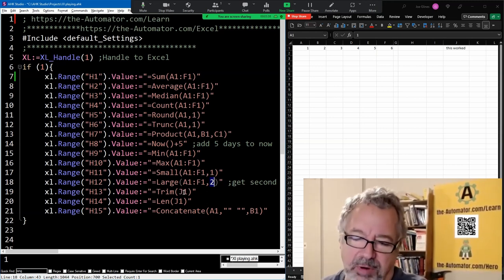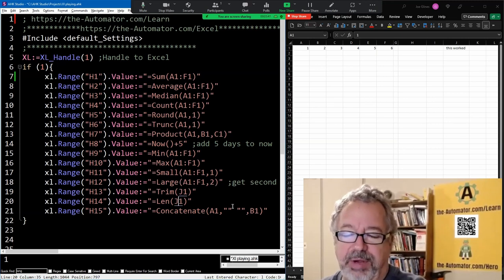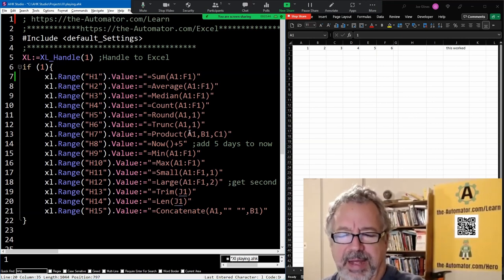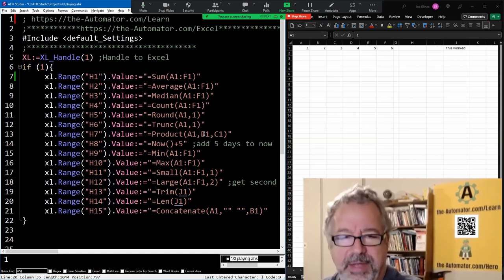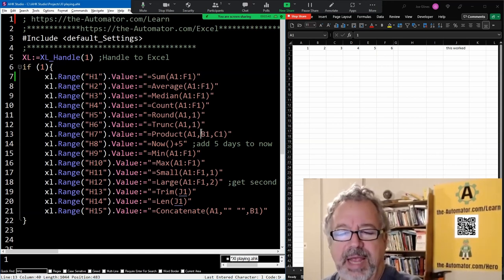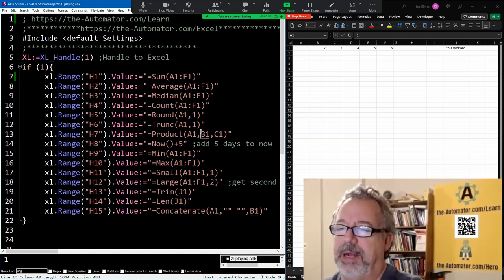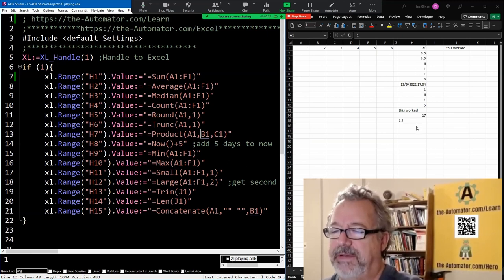And then I threw in just a couple more of trimming, give me the length of string, concatenating. I somehow, I don't know, I skipped over product, which was just multiplying and stuff. So let me save this. I'm going to launch it. I'm going to run it now that just dumped in all the stuff here.